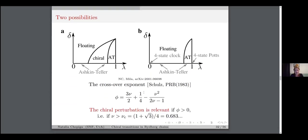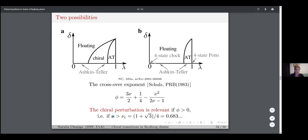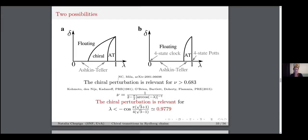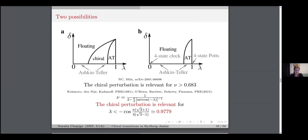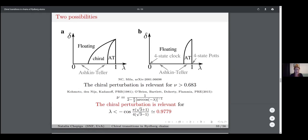Which asymmetry would lead to chiral perturbation being relevant? The answer comes from Schultz's paper: chiral perturbation is relevant as soon as the crossover exponent is larger than one, where the crossover exponent is given in terms of the correlation-length critical exponent nu. This implies that as soon as the correlation-length exponent is larger than 0.68, we are in the part of the phase diagram where chiral perturbations are relevant. Luckily, there is an exact line relating nu to asymmetry lambda. Plugging in our condition, we find that lambda should be smaller than 0.97 — very close to one — meaning this region of chiral relevance occupies most of the interval.